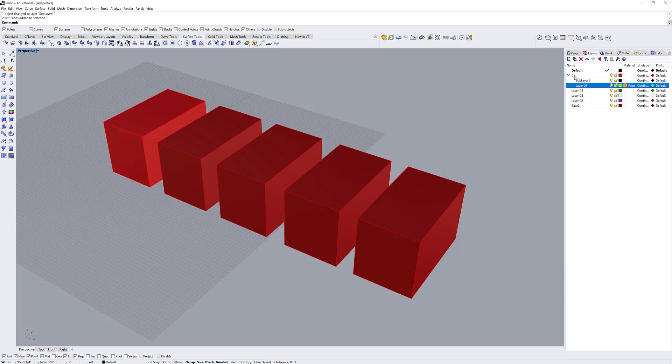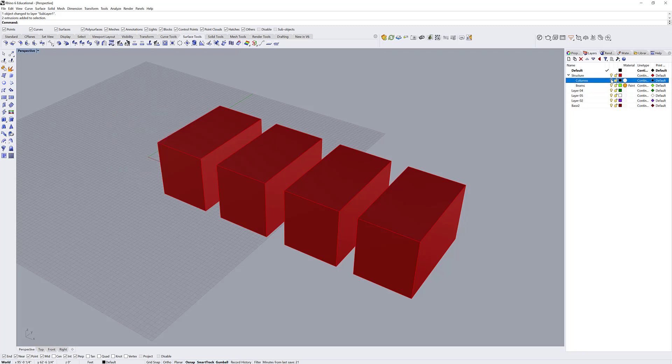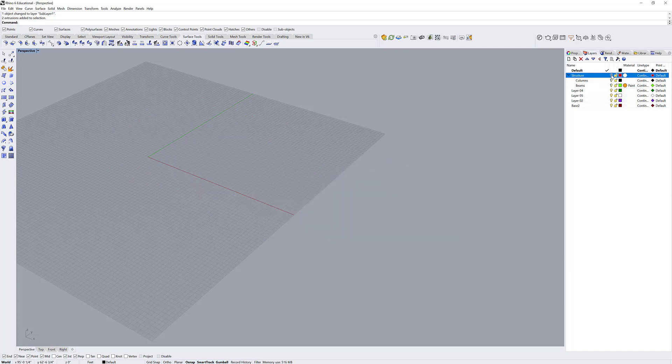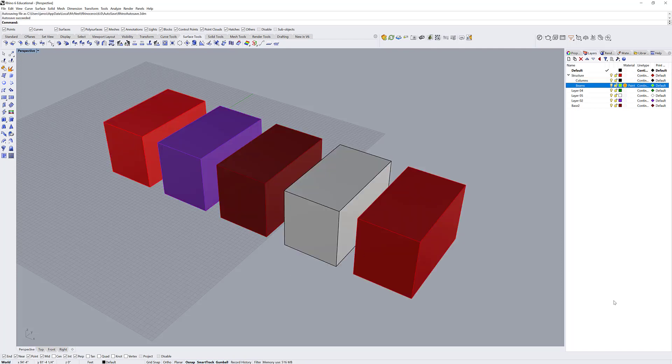These can get very extensive. You can have many, many sublayers on a certain parent layer. For instance, if this were structure, and this were something like columns, and this were something like beams. You can imagine the list getting fairly long. Now if I just want to turn the beams off, I can go ahead and do that. If I want to turn the columns off, I can. If I want to turn the whole structure off, I can do that as well.